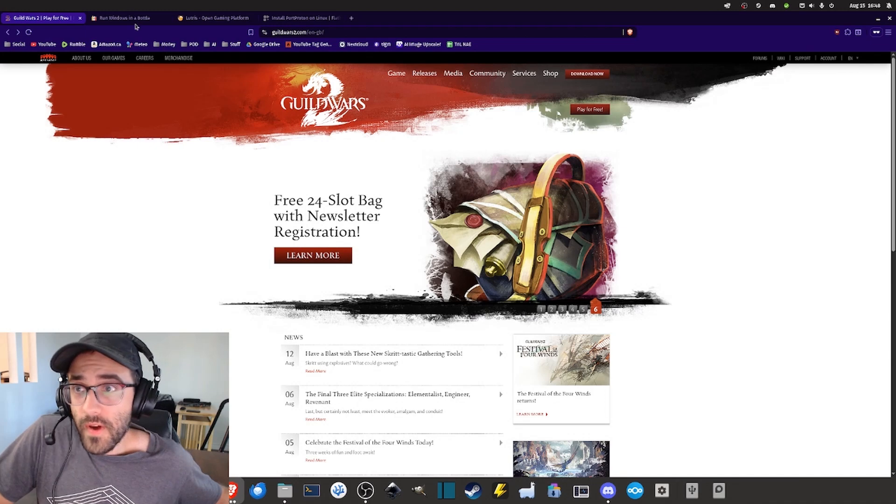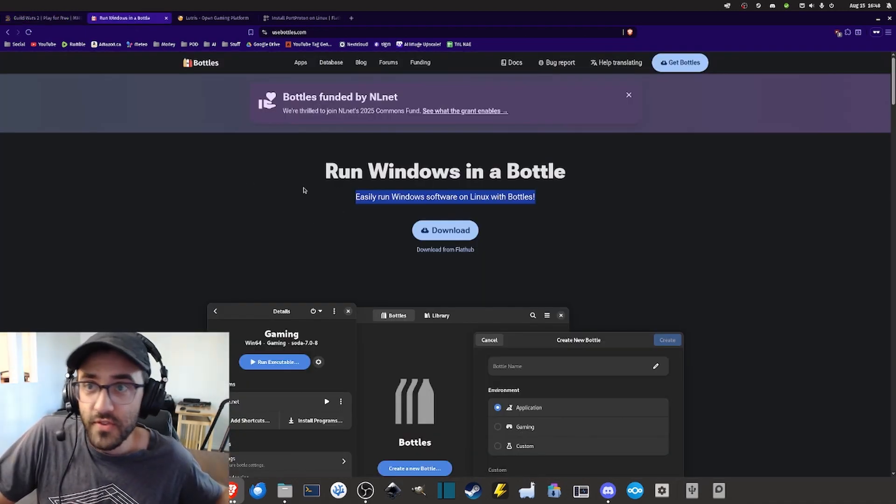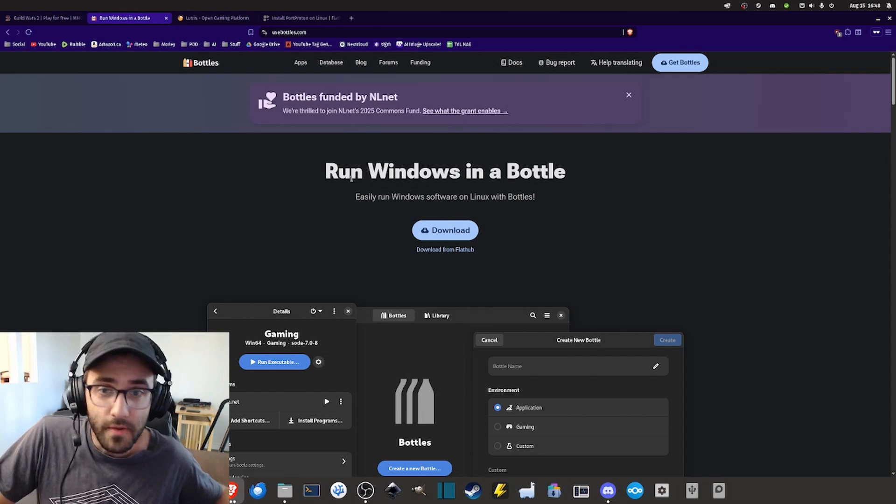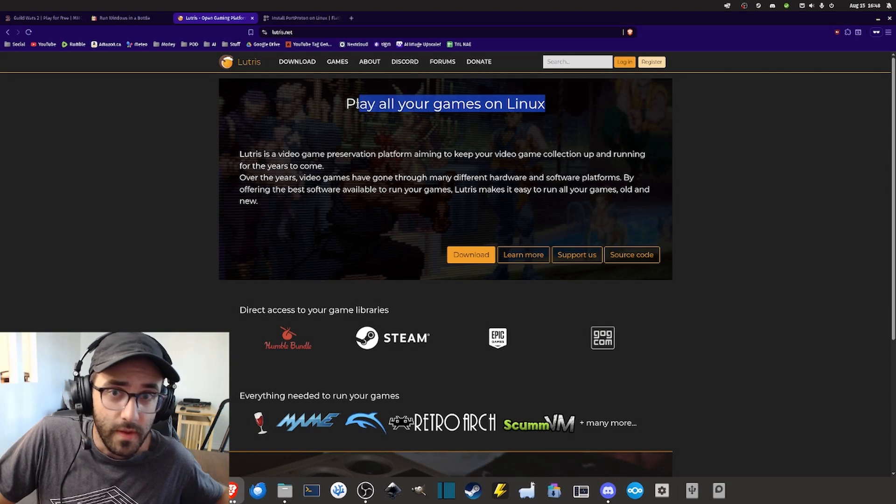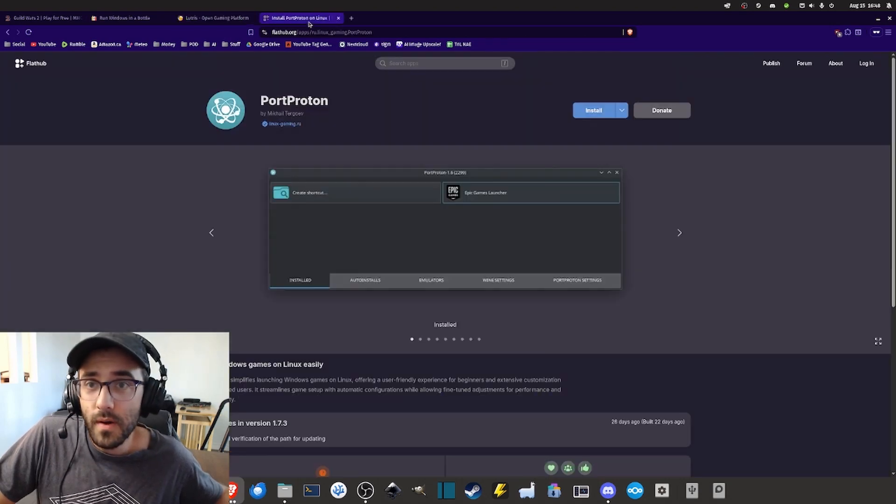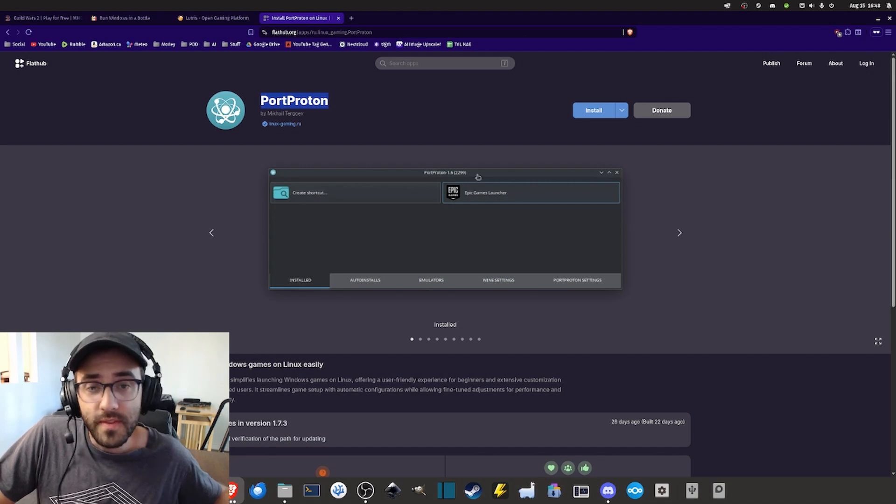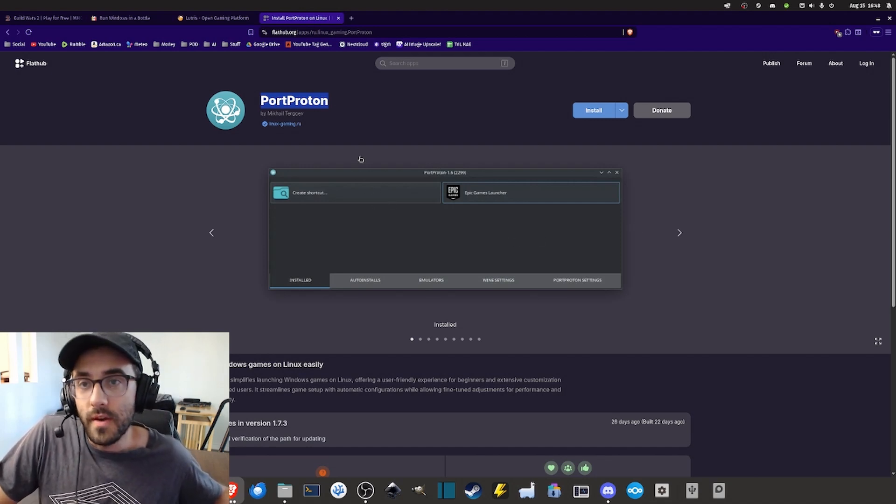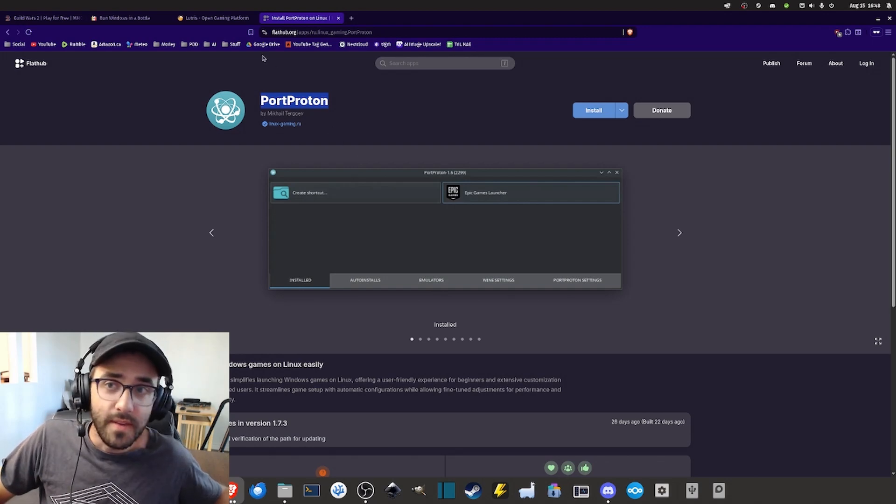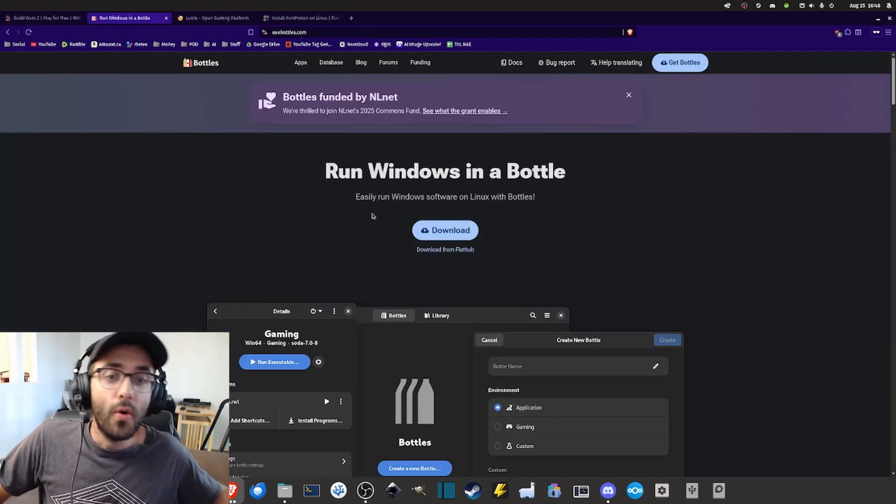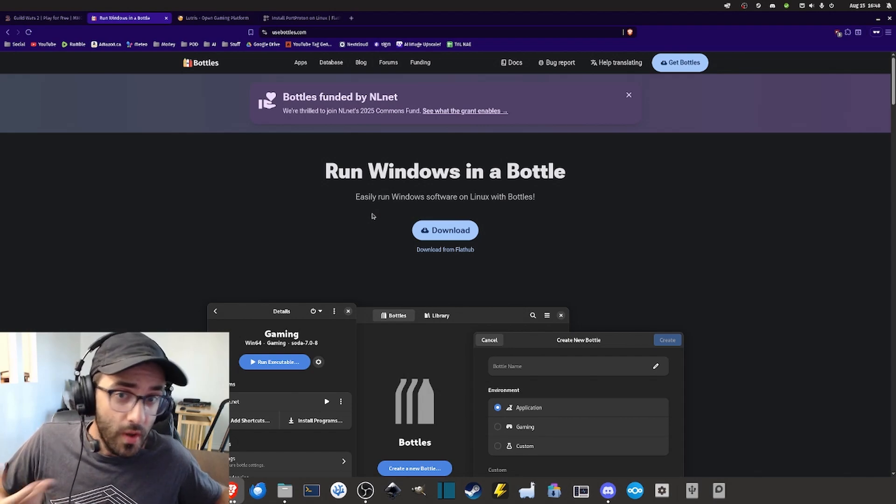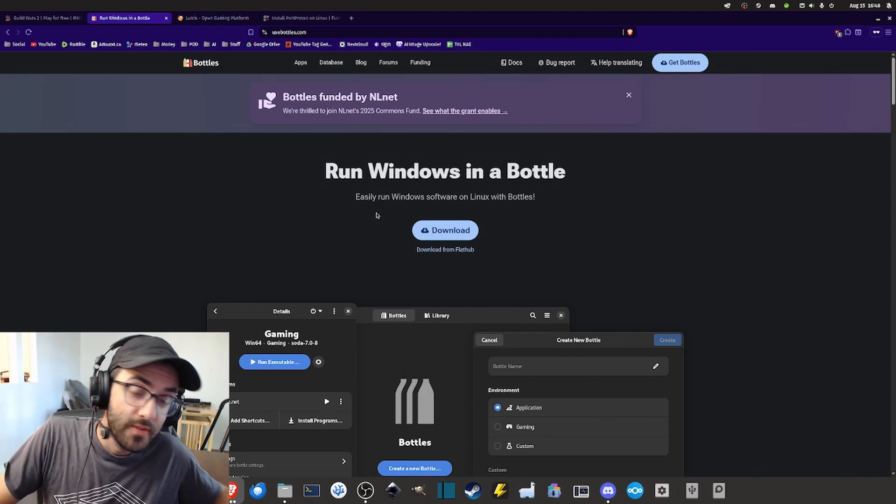In fact, there are many softwares that can help you achieve just that. For example, here I have Bottles and then I have Lutrix that you can probably make it work as well, and there's also Port Proton. I'm assuming there are also many other tools that you can use because at the end of the day the idea is to simply use Wine or Proton to run your Windows games on Linux.